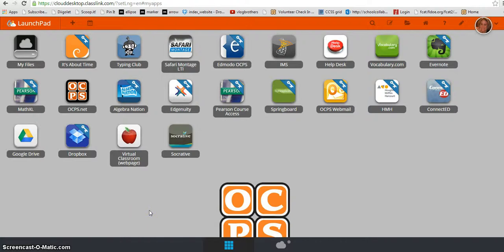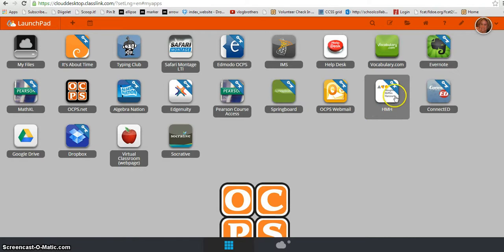Good morning. This morning I'm going to show you how to assign a textbook to a class so that when students log on through launch.ocps.net they can find their textbook quickly and easily from their HMH dashboard.